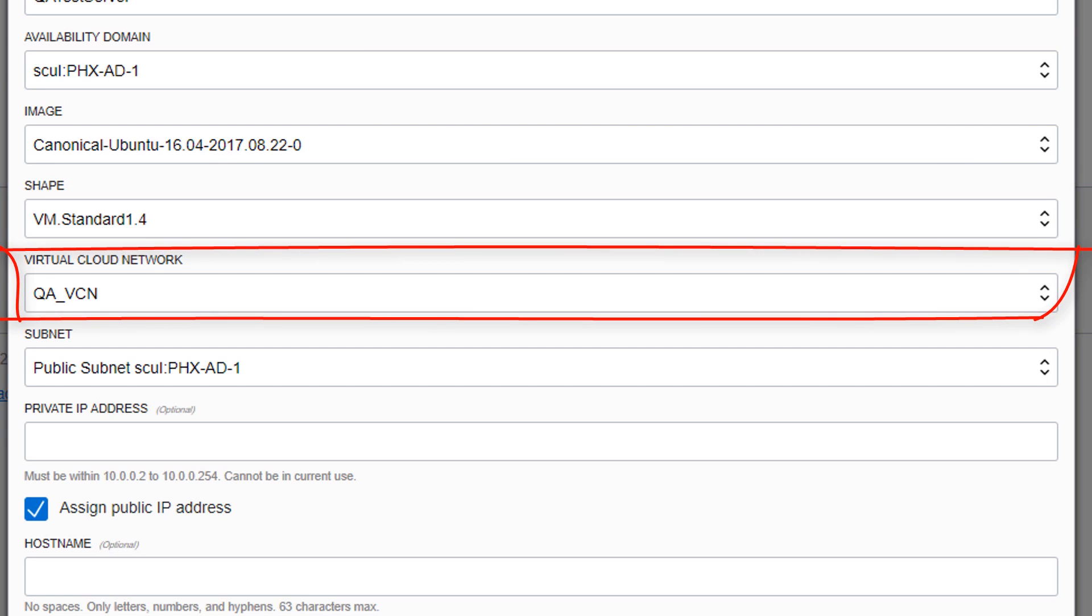Select the virtual cloud network for the instance. This is a software-defined version of a traditional on-premises network in the cloud. It includes subnets, route tables, and gateways in which your instance is run. You must create a virtual cloud network in the compartment before you can launch an instance.